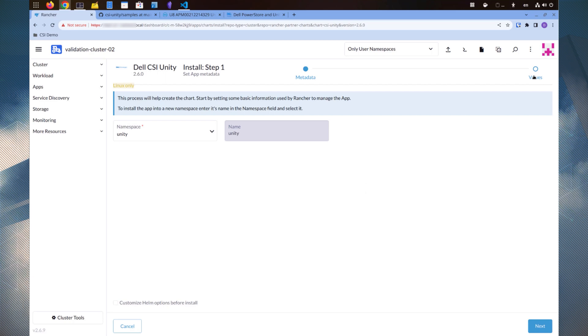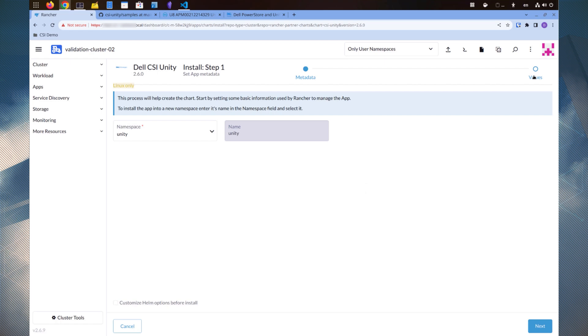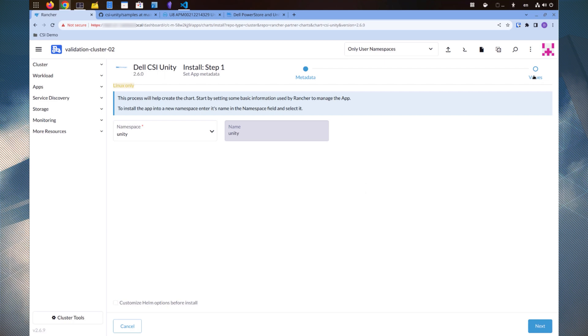This name refers to the release name, and the secret names we created earlier are based on this release name. Because the release name is Unity, the secrets must be named unity-creds and unity-certs- followed by an index number. If the secret names do not match the release name, the installation will fail.